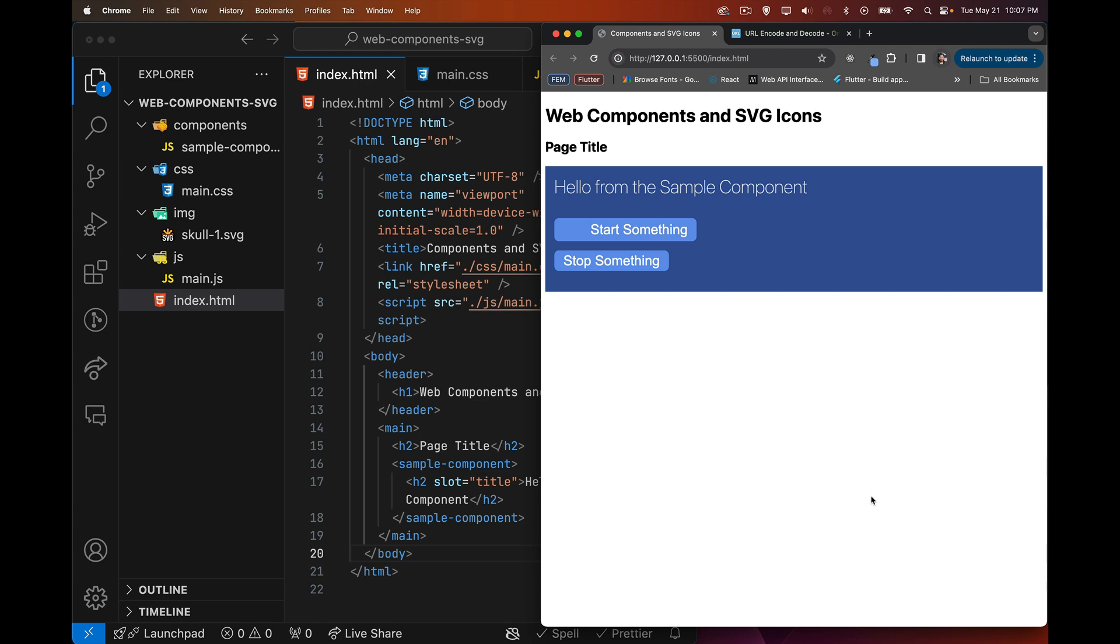All right, so today I want to talk about custom web components and how to insert SVG icons into the component. So why would you want to do this? Why would you want to use SVG? And sort of the mindset that you need to be in when you're building web components.